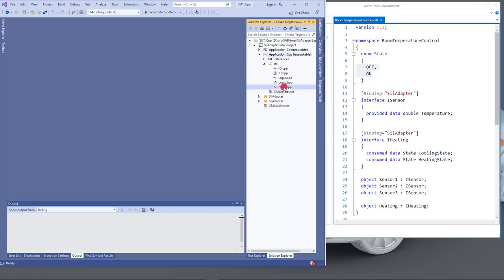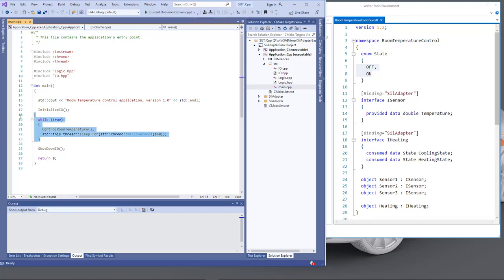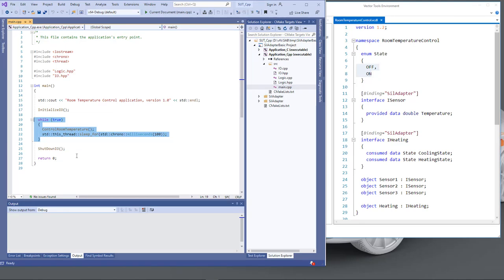If we have a look at the main file we see that this executes an infinite loop. This is where the control logic is executed. This function control room temperature is used for that and it is executed every 100 milliseconds.